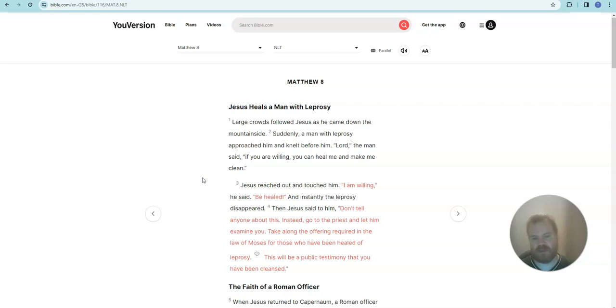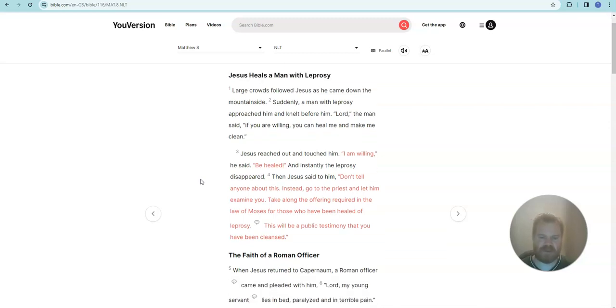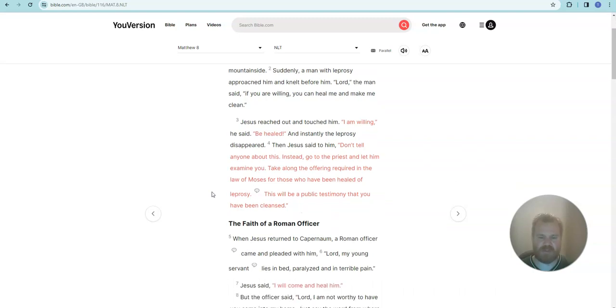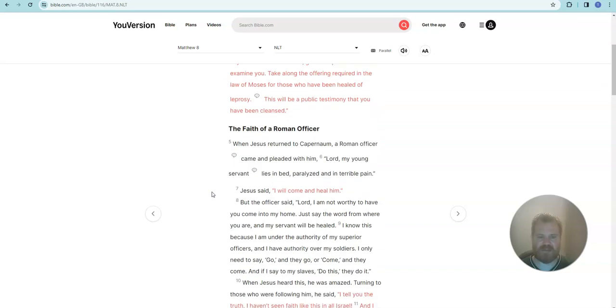Jesus reached out and touched him. I am willing, he said. Be healed. And instantly the leprosy disappeared. Then Jesus said to him, don't tell anyone about this. Instead, go to the priest and let him examine you. Take along the offering required in the law of Moses for those who have been healed of leprosy. This will be a public testimony that you have been cleansed.